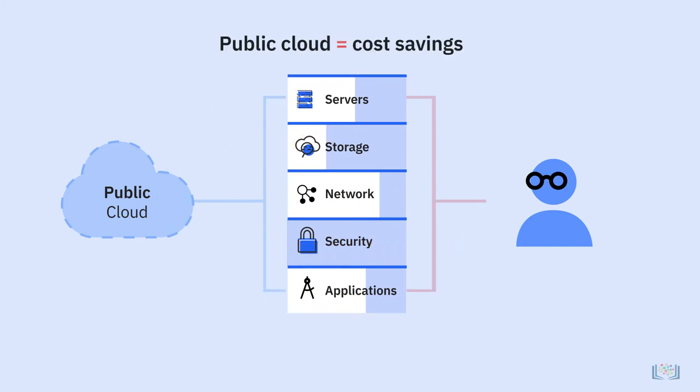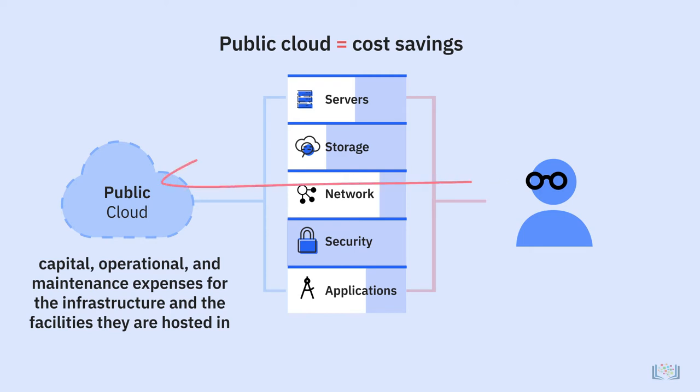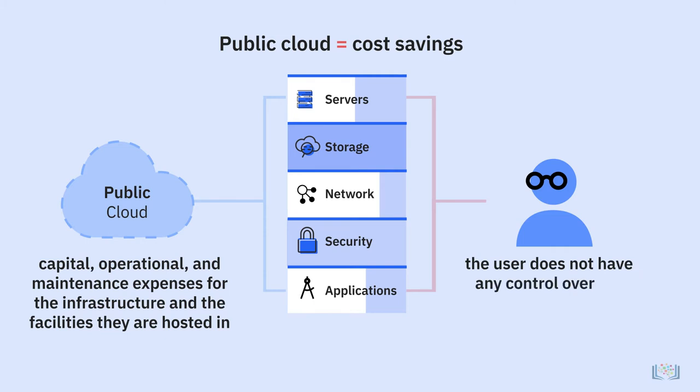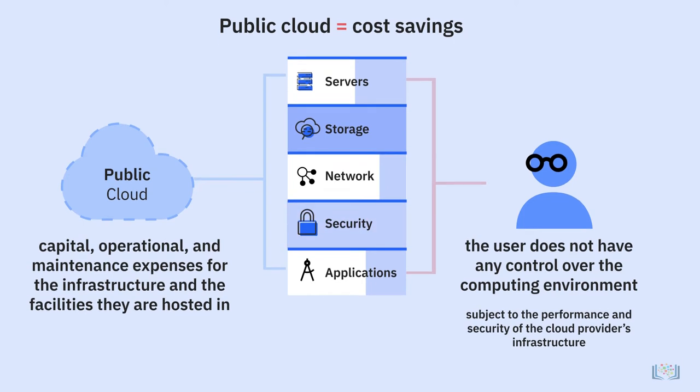Public clouds offer significant cost savings as the provider bears all the capital, operational, and maintenance expenses for the infrastructure and the facilities they are hosted in. It makes scalability as easy as requesting more capacity. However, with a public cloud, the user does not have any control over the computing environment and is subject to the performance and security of the cloud provider's infrastructure.